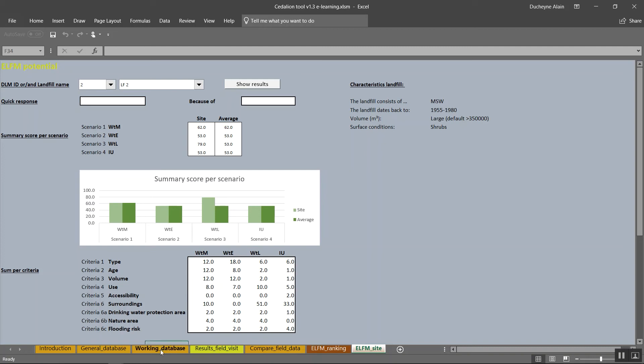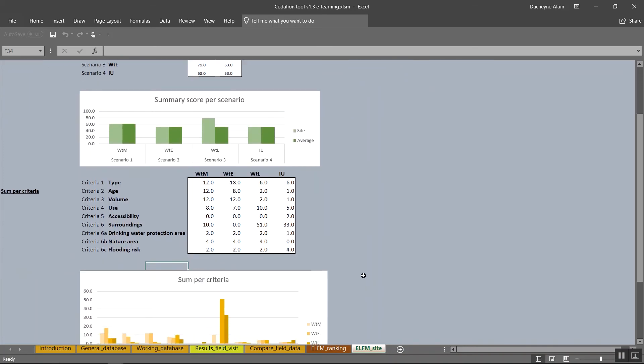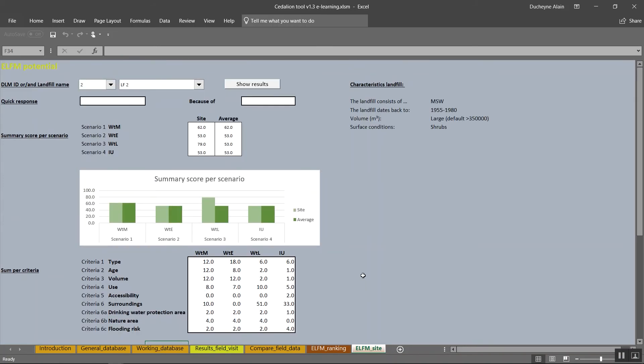If you would like to gain more insight on the results for one specific landfill, you can go to the tab ELFM site. Enter or choose the DLM ID of the landfill and click on Show results. Take your time to discover the results.